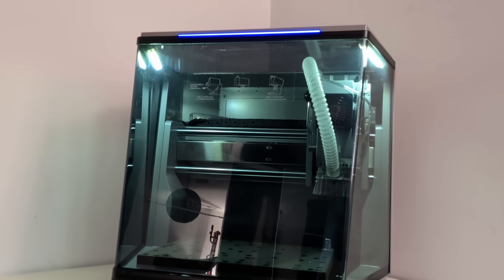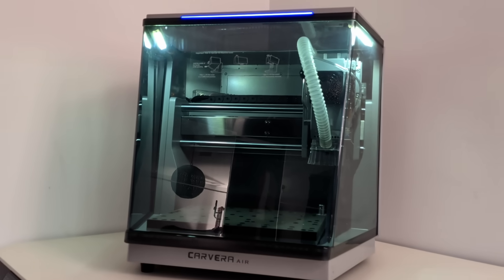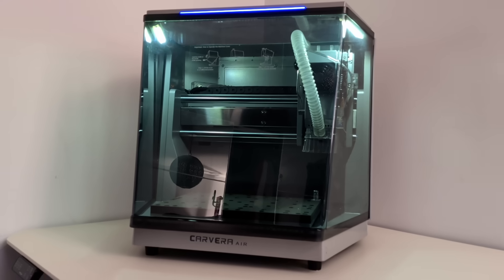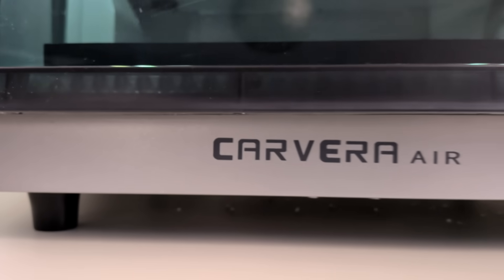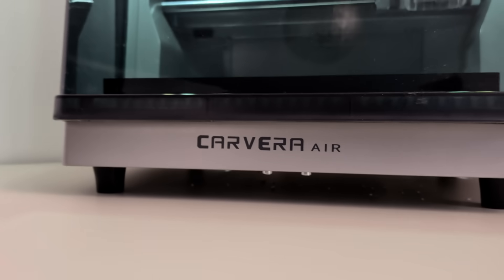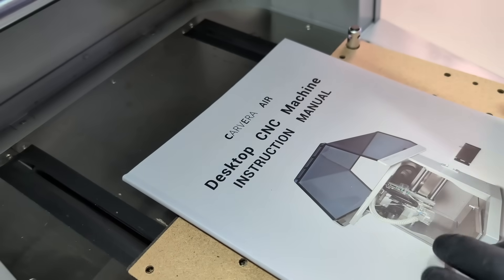And today I'm about to turn on a machine that looks serious enough to scare most beginners. Makara says that Carvera Air is designed so anyone can use it, even if you're starting from zero.